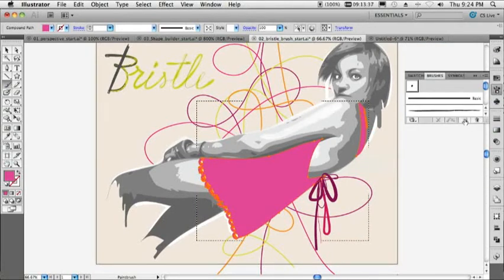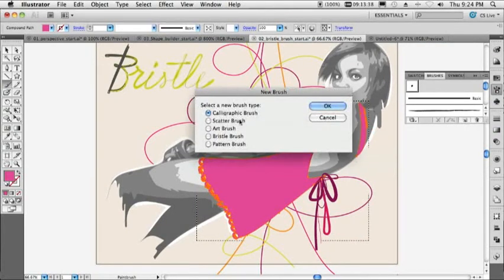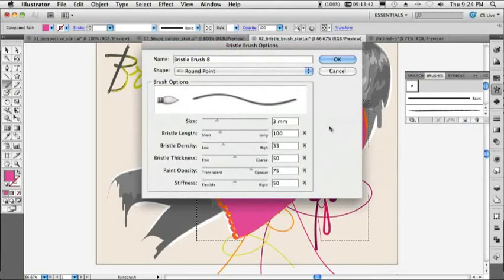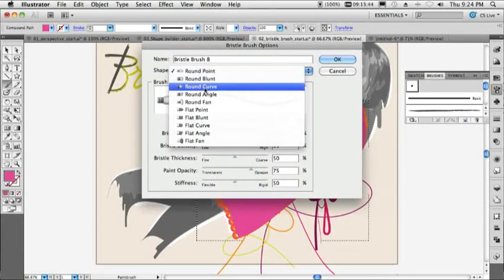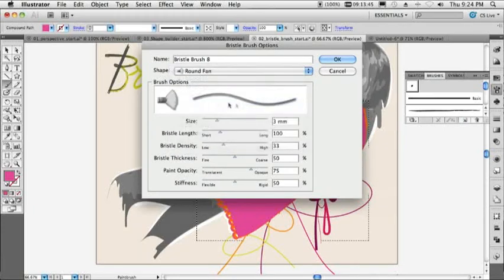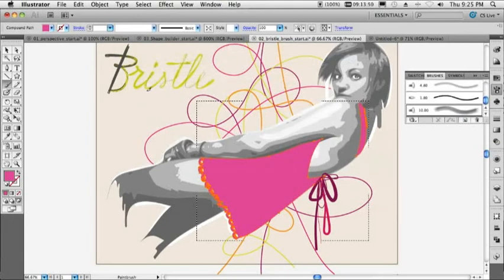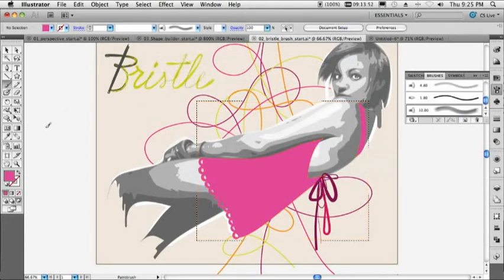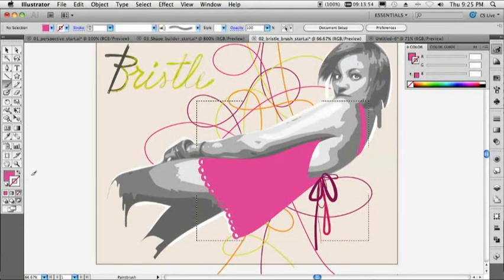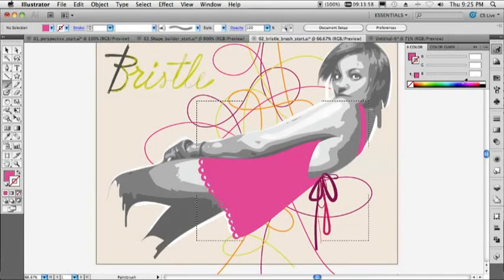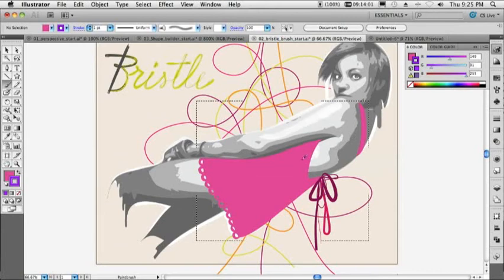But in this case, we're going to create a brand new brush. This time, we'll create one that's a bristle brush. So we've got our bristle brush selected. We'll go ahead and say that it's going to be a round fan that's going to be 10 millimeters in size. We'll click OK. And now with nothing selected, we'll just go ahead and switch over to our stroke. We'll go ahead and grab a nice kind of complementary purple to go with her dress.